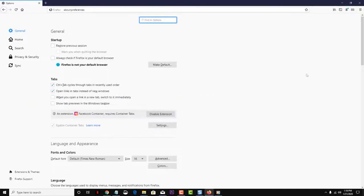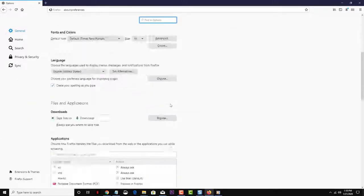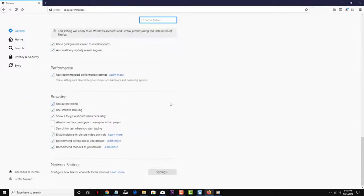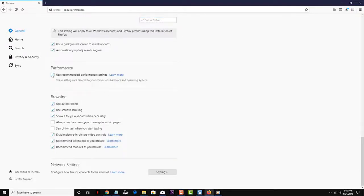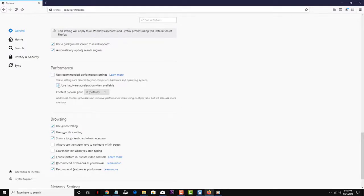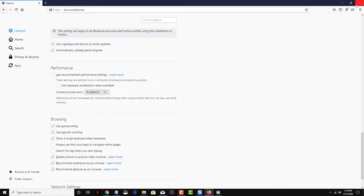Scroll down to the Performance Options. Then uncheck Use Recommended Settings and uncheck Hardware Acceleration. Restart your browser and check if the issue still occurs.